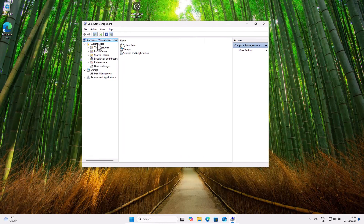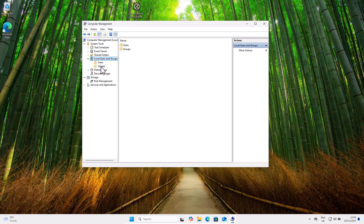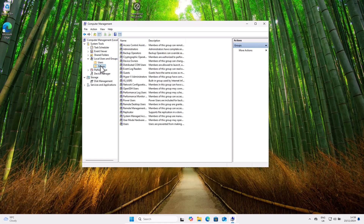To do this, type 'Computer Management' in the search bar and hit Enter. You will be redirected to the Computer Management window. On the left-hand side, click on Local Users and Groups, then click on the Groups tab to see all the available groups.